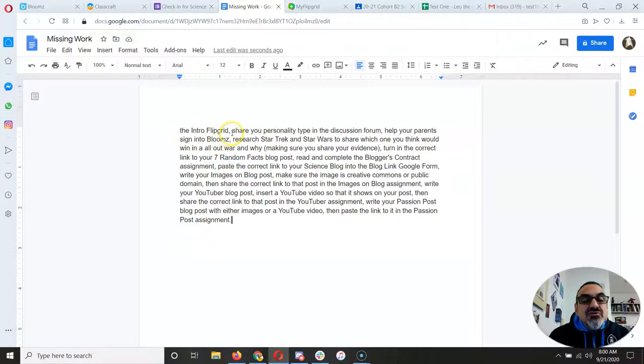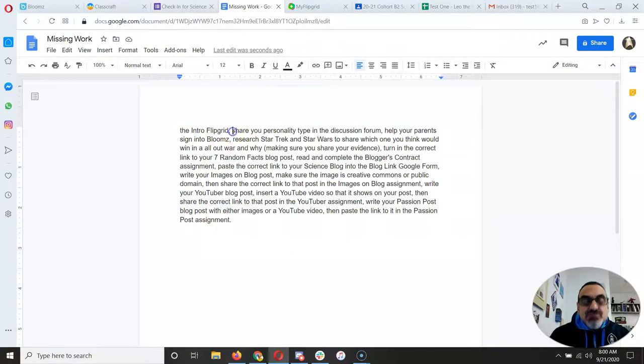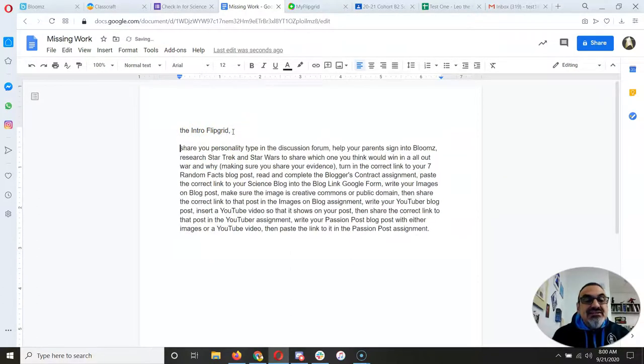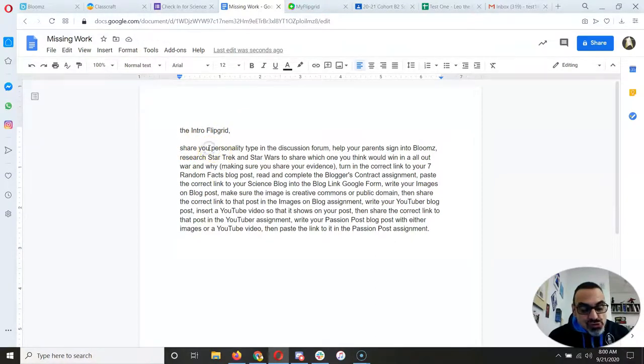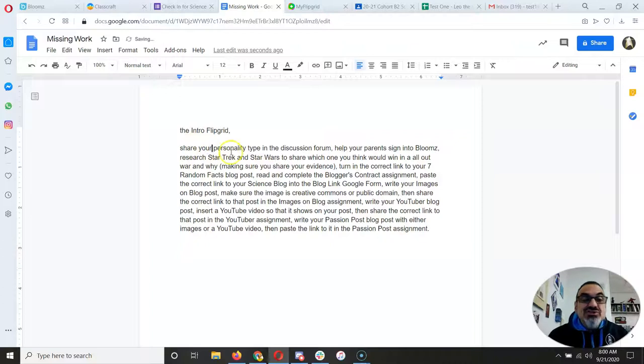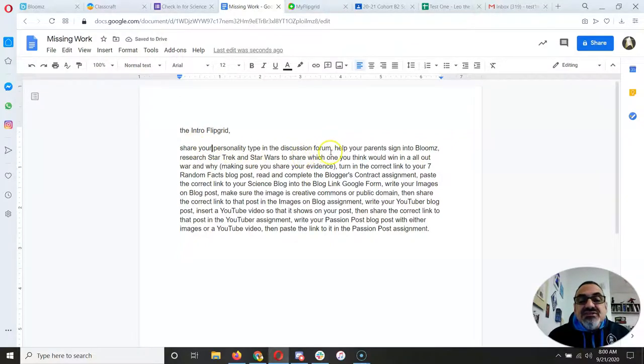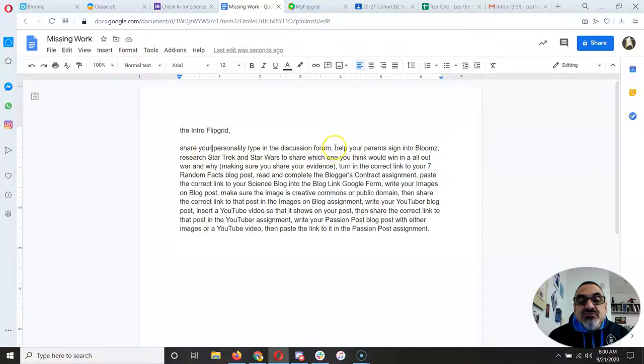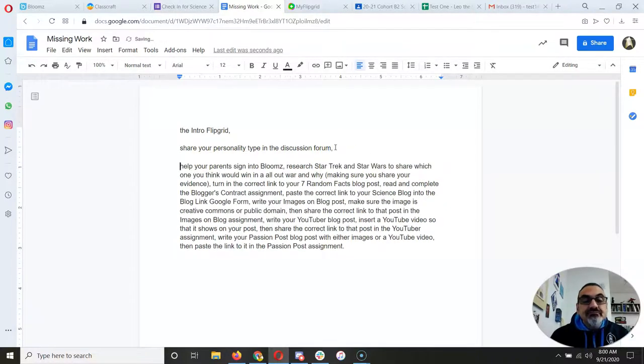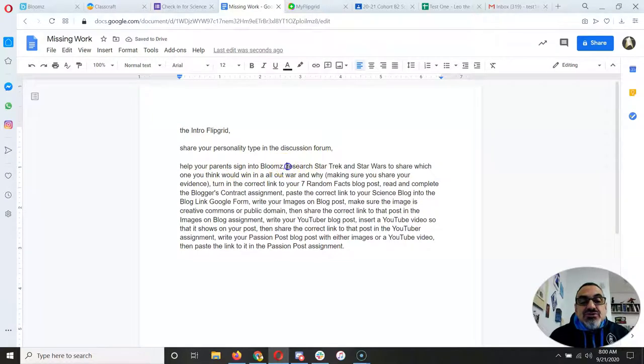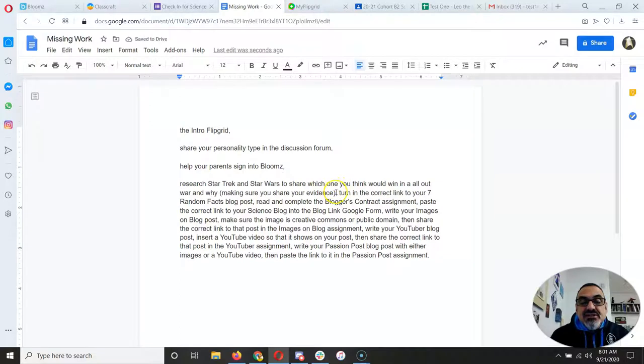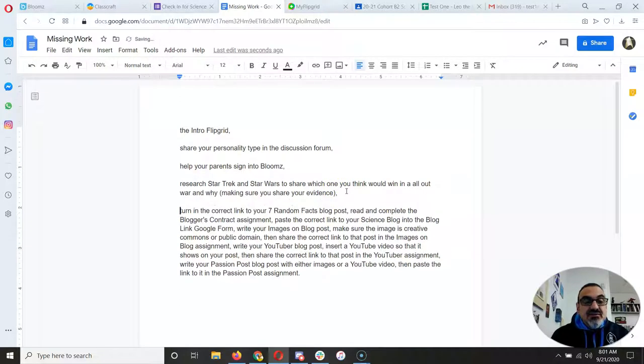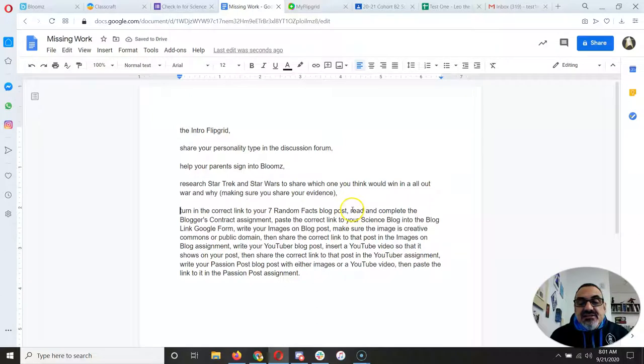So I have to do the intro Flipgrid, share your personality type. Share personality type looks different. Share your personality type in the discussion forum. Help your parents sign up to Bloom's. Help your parents sign into Bloom's research. So I separate these by the ones that are different, because look what this does. This gives me a list.